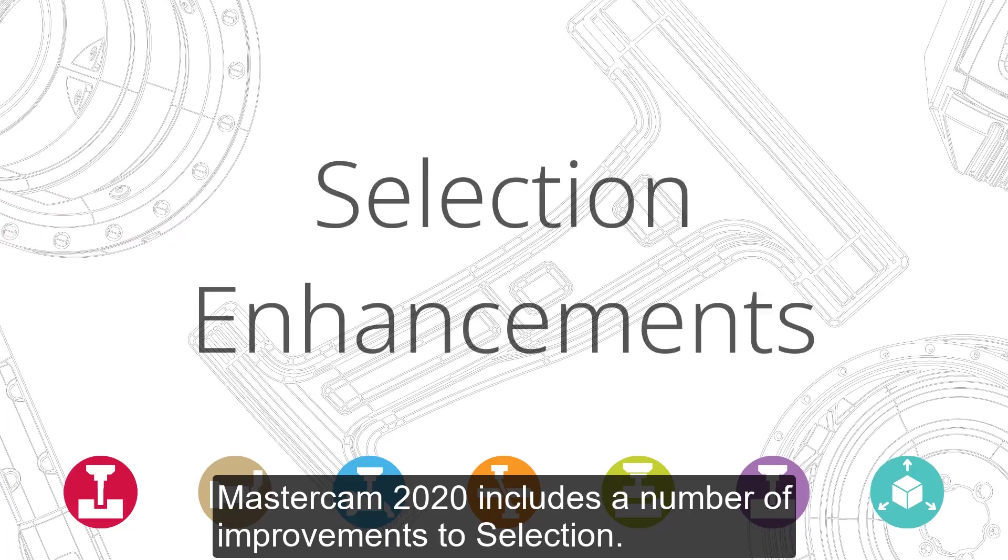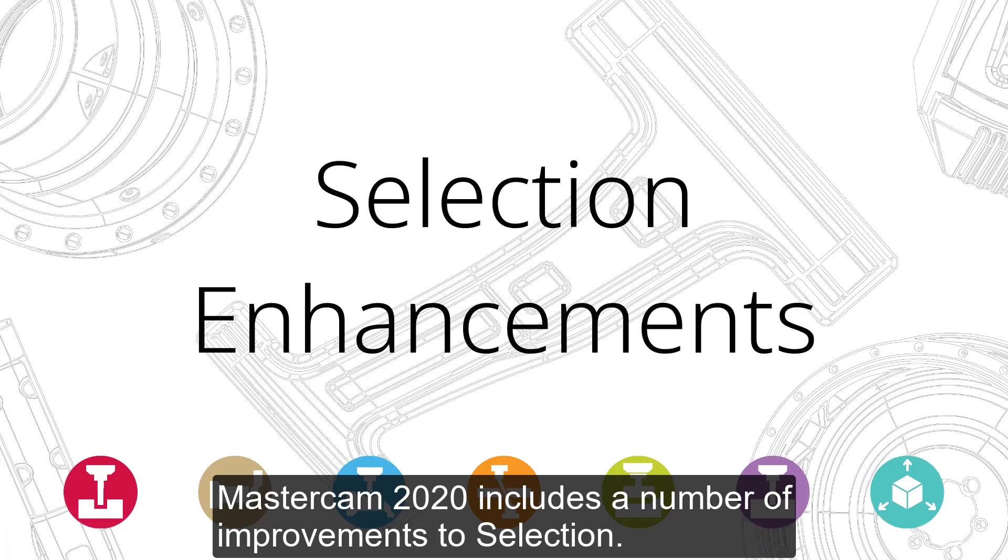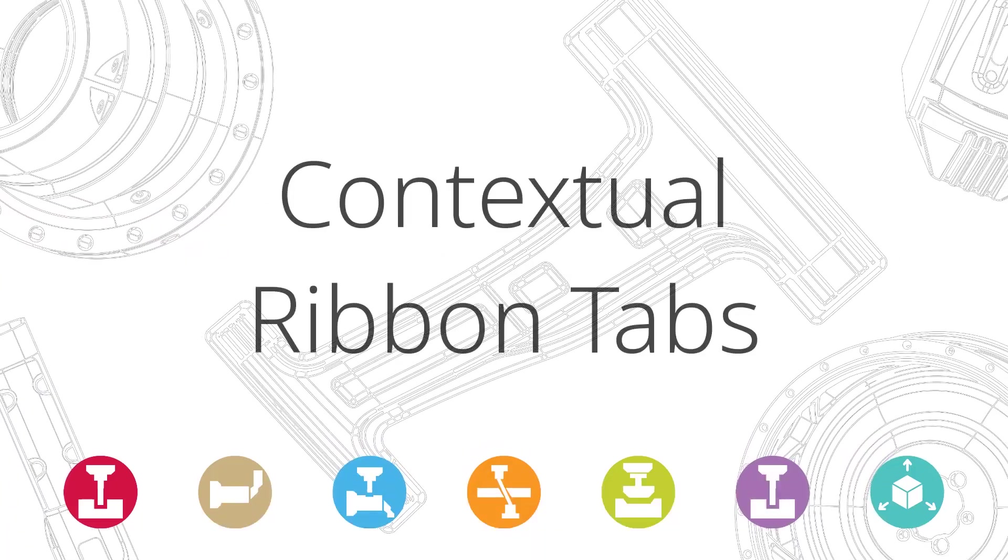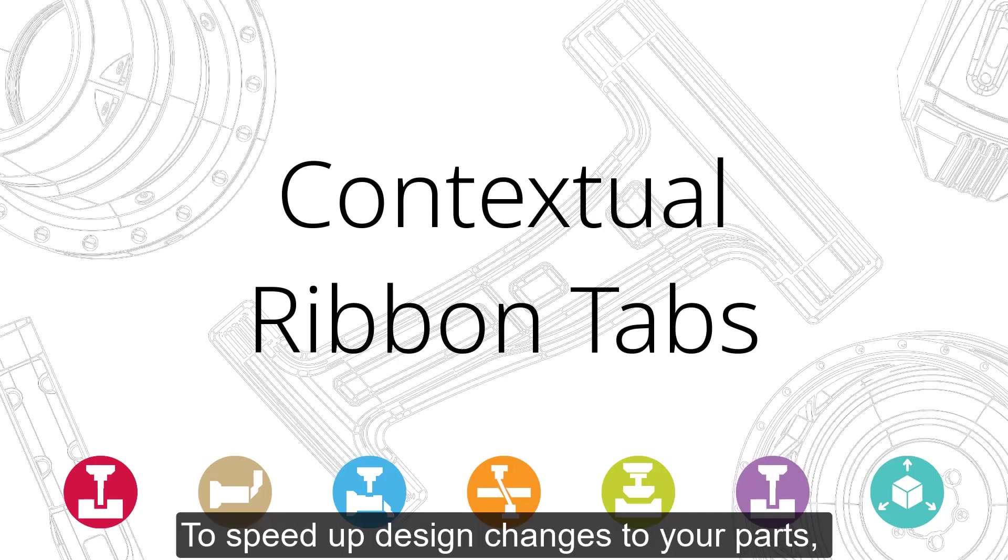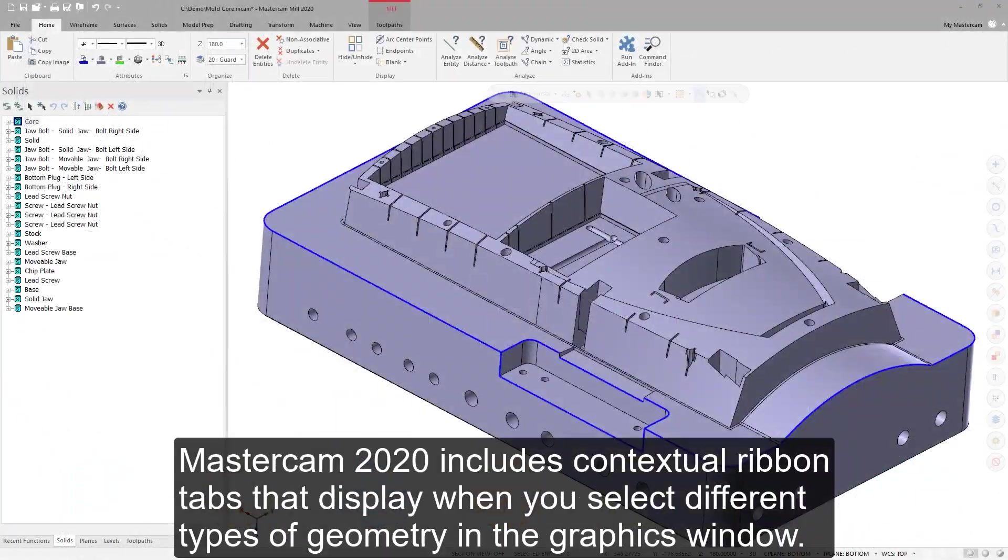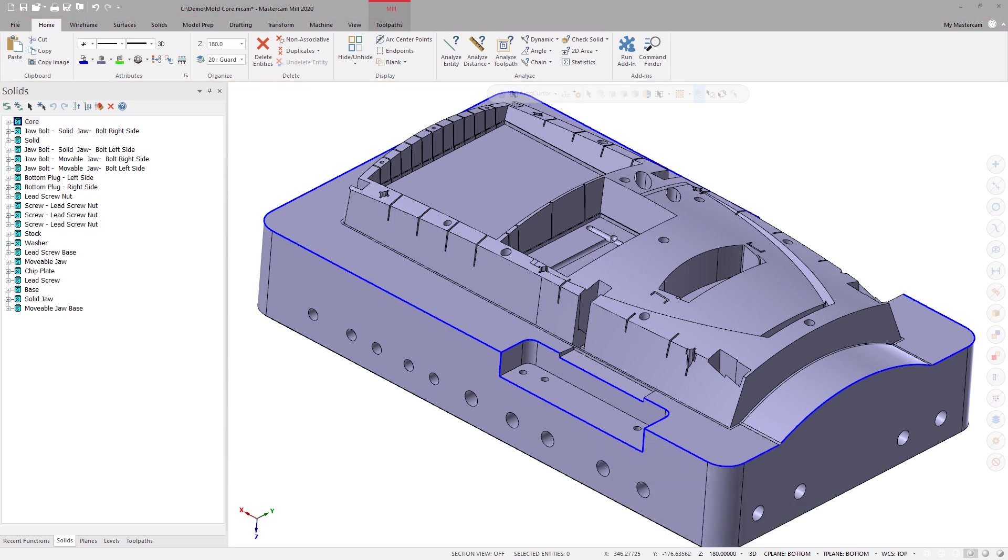Mastercam 2020 includes a number of improvements to selection. To speed up design changes to your parts, Mastercam 2020 includes contextual ribbon tabs that display when you select different types of geometry in the graphics window.